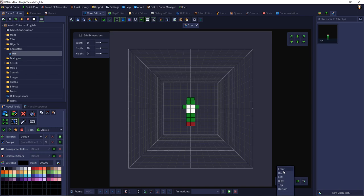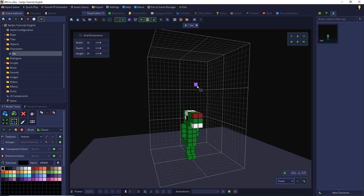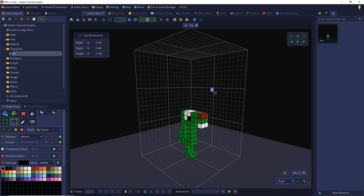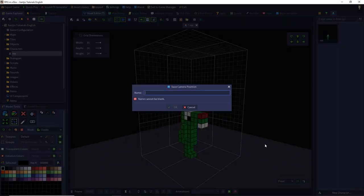You can also define your own preview angles by selecting the angle with the right mouse button and then click the save camera position button and give them a name. So I call it Portray.